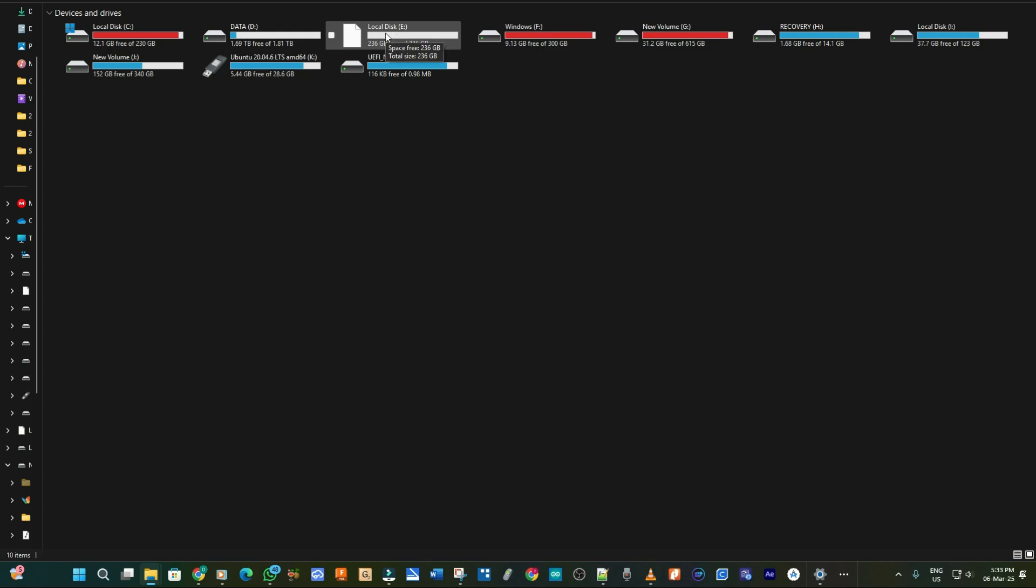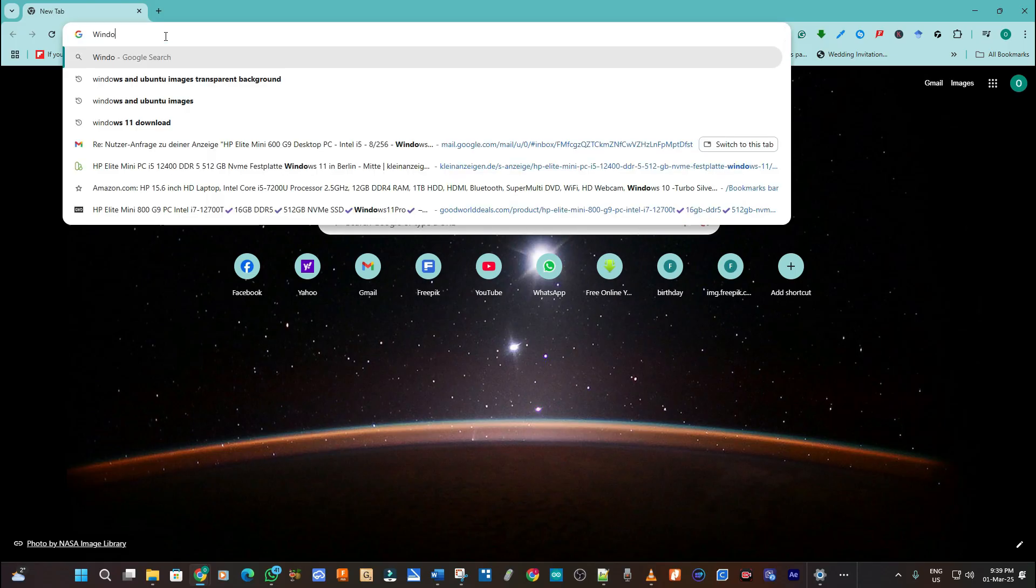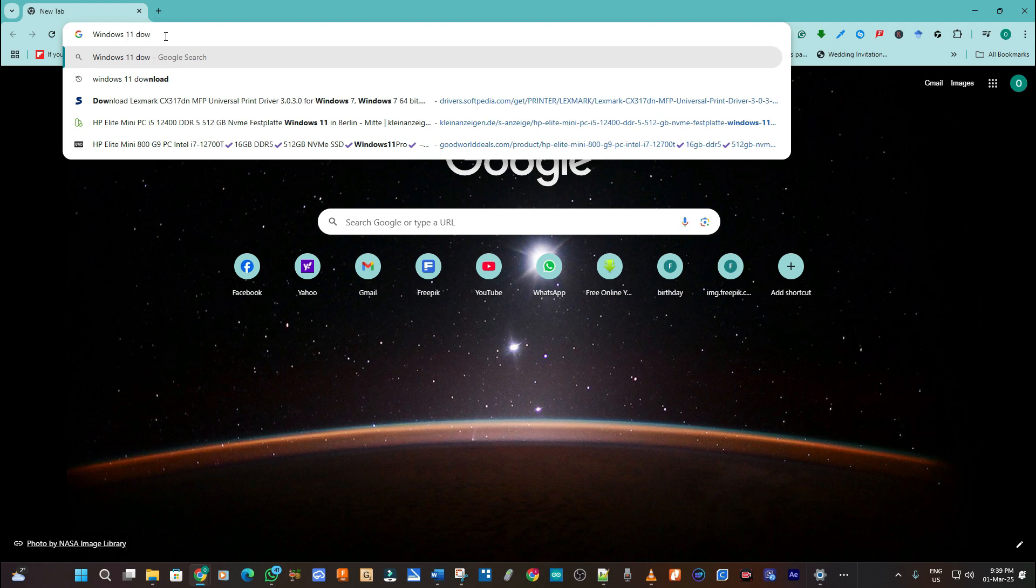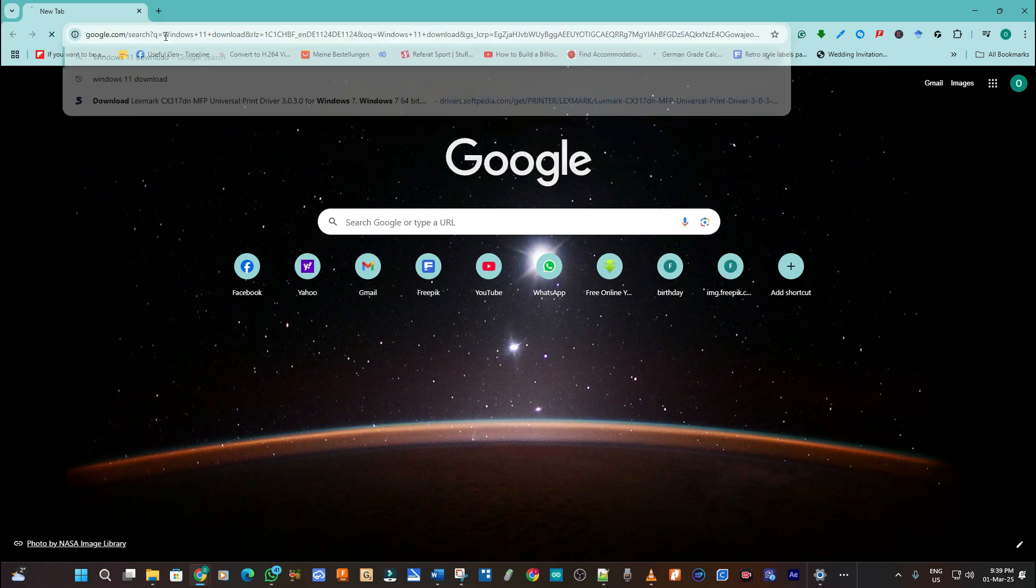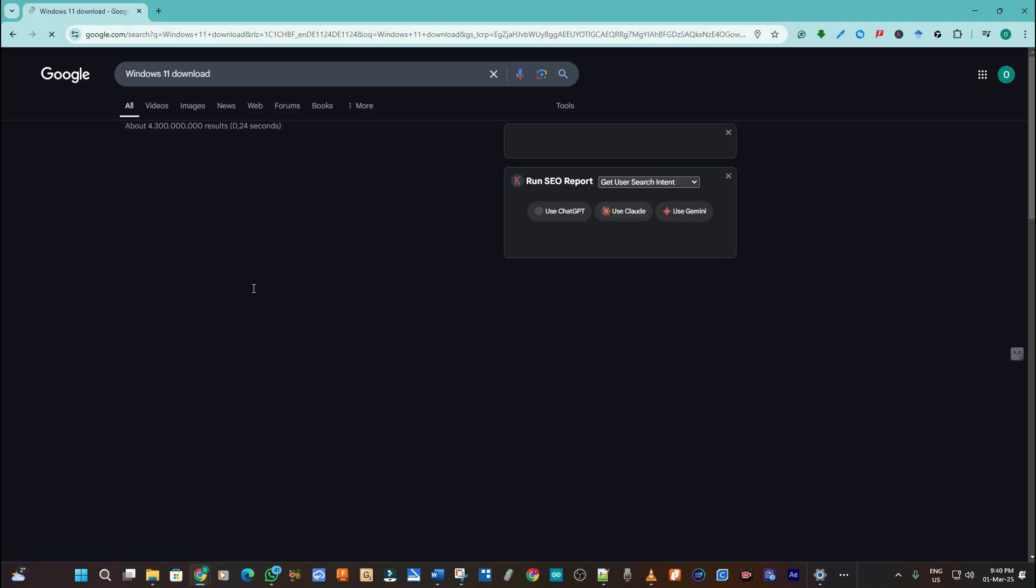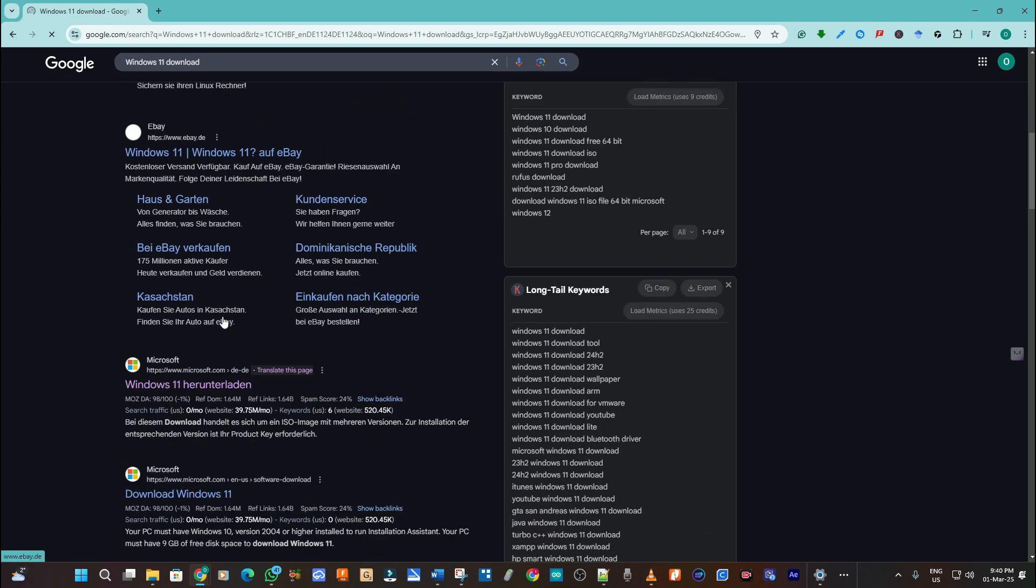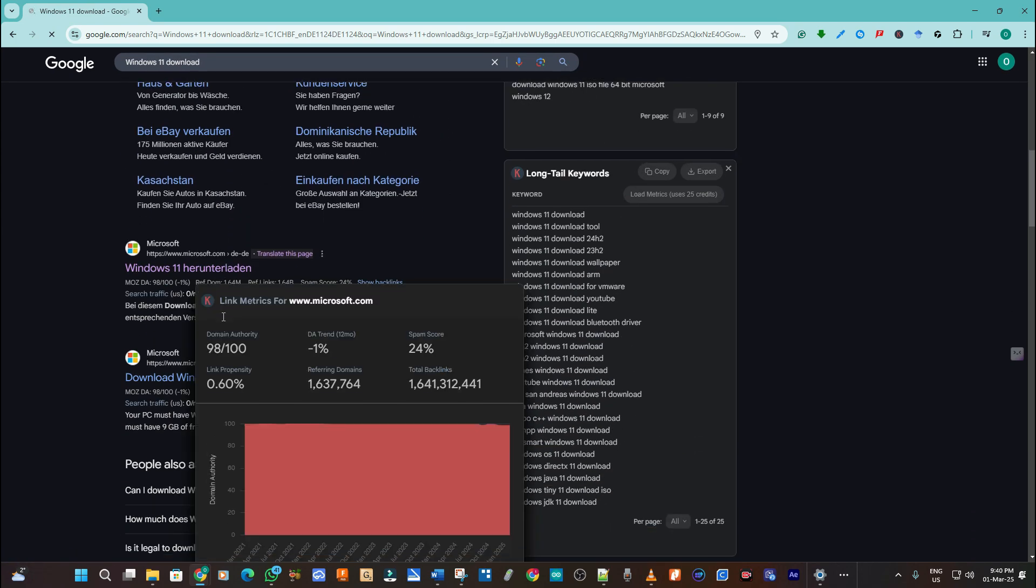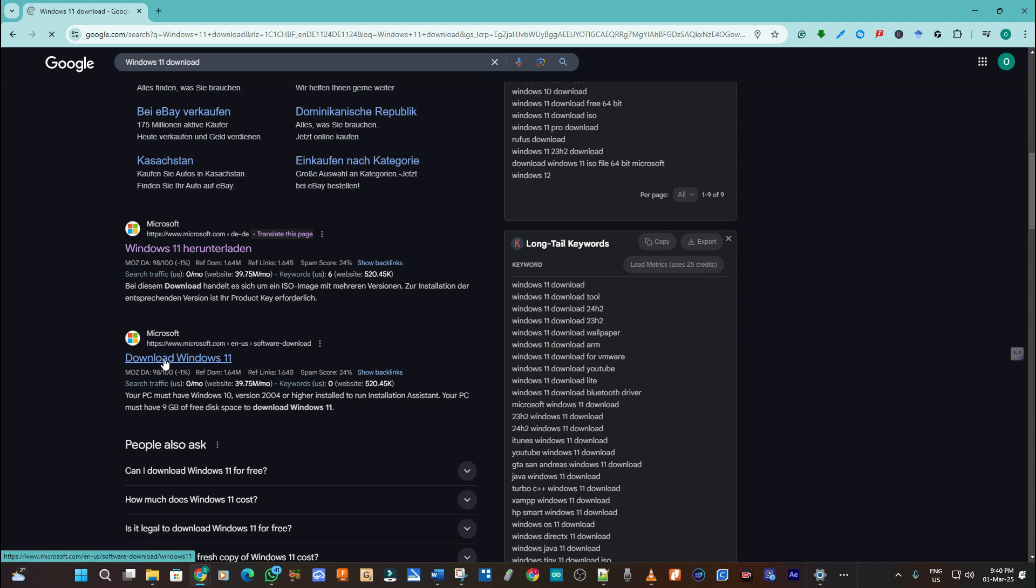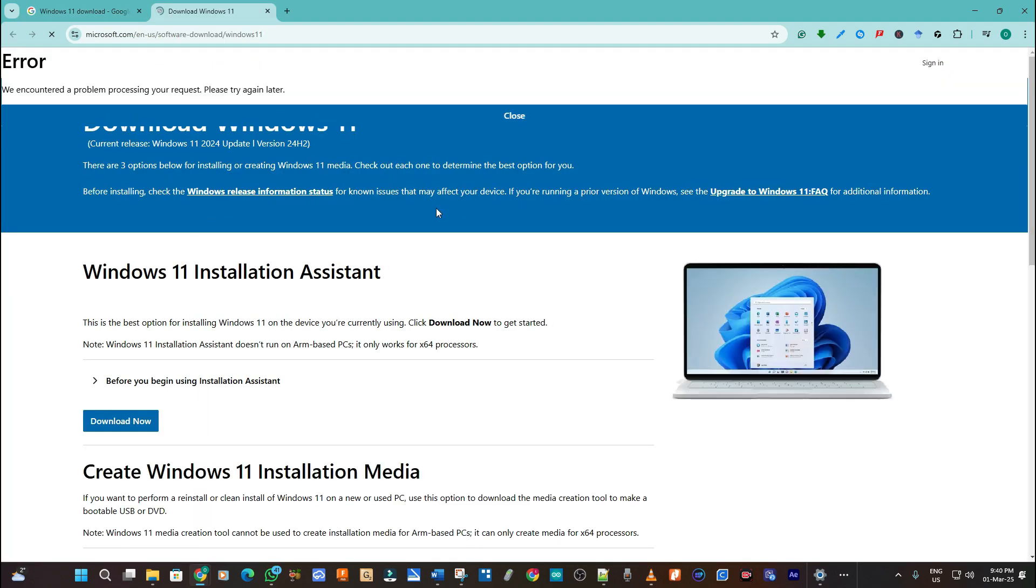So we go to Google Chrome and then we type in Windows 11 download. So as it shows up I scroll down to the official Microsoft website and I click on download Windows 11.